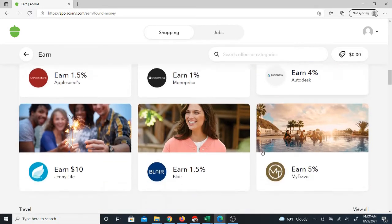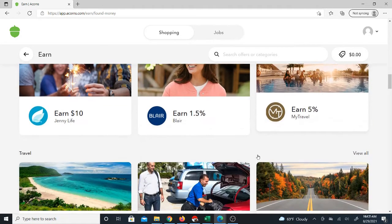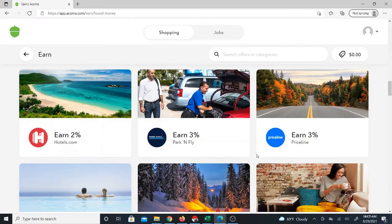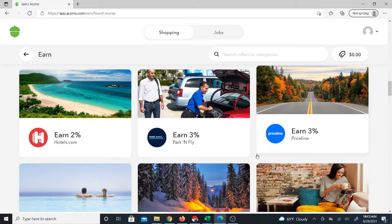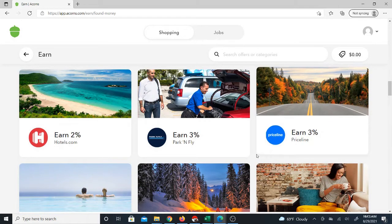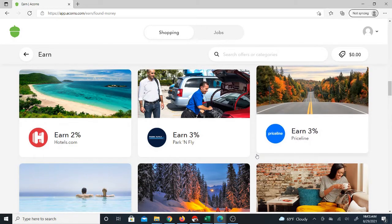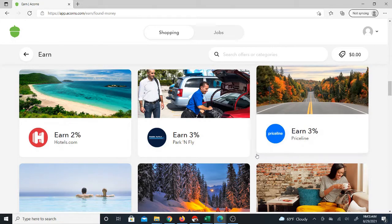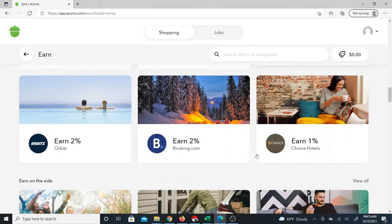Now, if you use a link that I have in the description of this video, they'll actually give you a $5 bonus to start off. So you'll be starting off with $5 just for free, just for doing nothing.